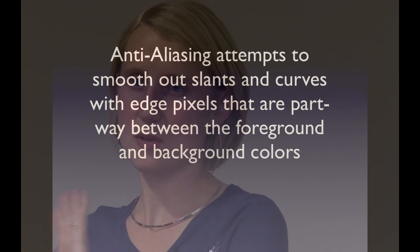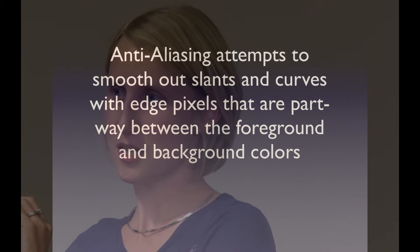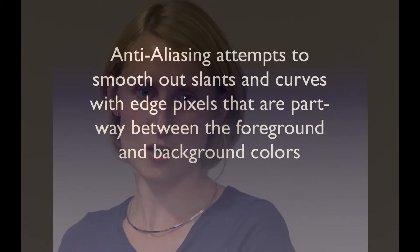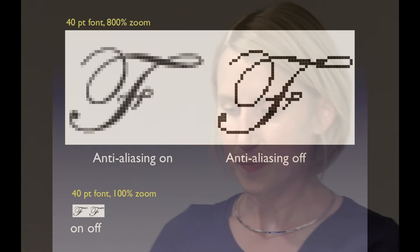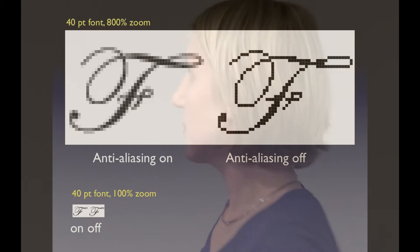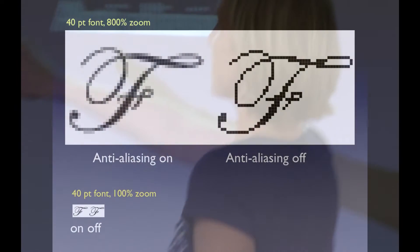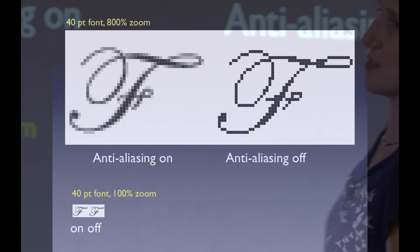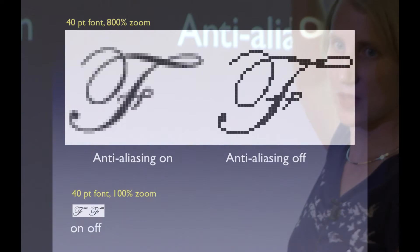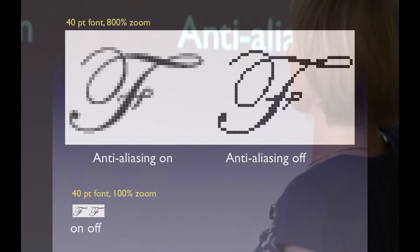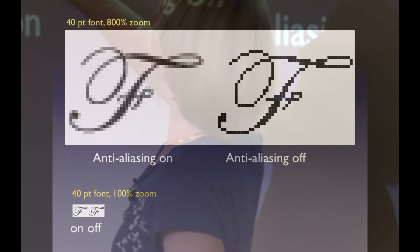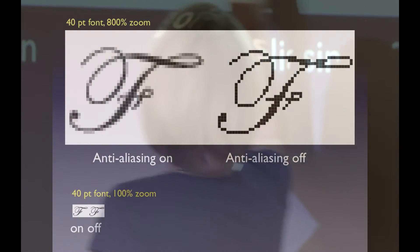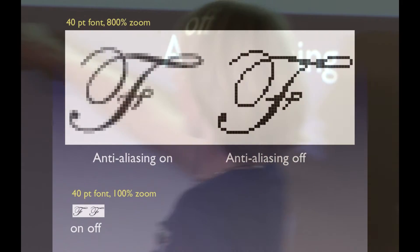Anti-aliasing works by blending between the foreground and the background using shades that are partly in between, to smooth out lines that are curves or slants. In this example, on the left-hand side you have something that's anti-aliased, and on the right you have one that's not. It's very rare that you would not anti-alias something, but this is just to show you what it does. This is at 800% zoom with a 40-point font.